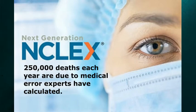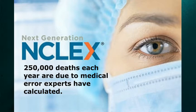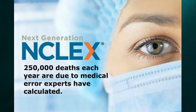Safety experts calculated more than 250,000 deaths each year are due to medical errors, so the NCSBN is doing their part to address this critical problem. What they're doing is changing the NCLEX questions and issuing next generation NCLEX questions, and that's what I'm going to talk about today.